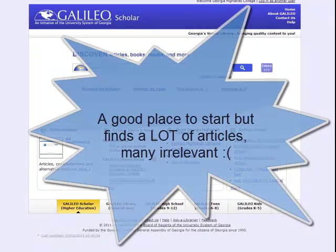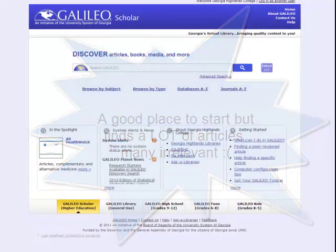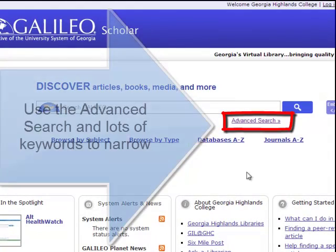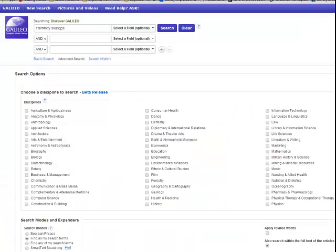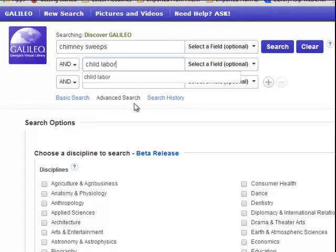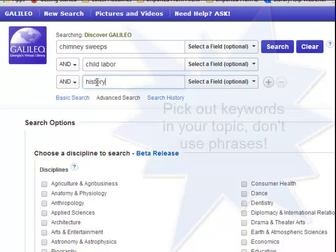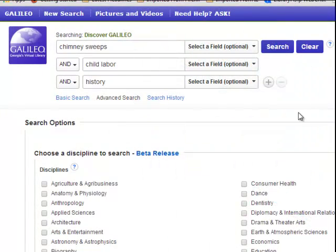Galileo Discover also tends to do huge searches, bringing back far more articles than you could ever wade through, many of them not relevant. That's why it's a really good idea to use the advanced search option and to use a number of different keywords and limiters in your search. Let's try that on the topic of the history of chimney sweeps and child labor laws as it relates to Blake's poetry. I'm going to use the term 'chimney sweeps,' then 'child labor,' and also 'history' as another search term. This is a good time to note that Galileo does not like phrase searches — you'll do much better picking out keywords like I did than trying to search a phrase like 'the history of chimney sweeps and child labor.'